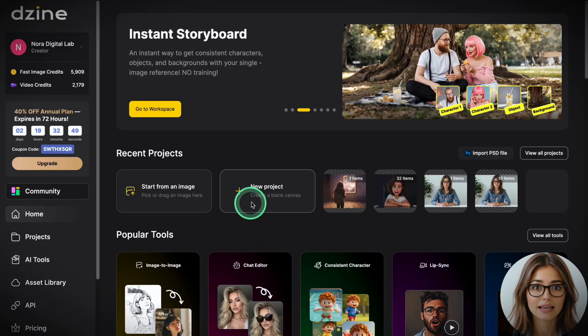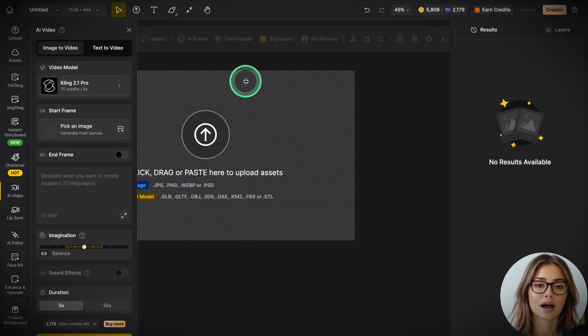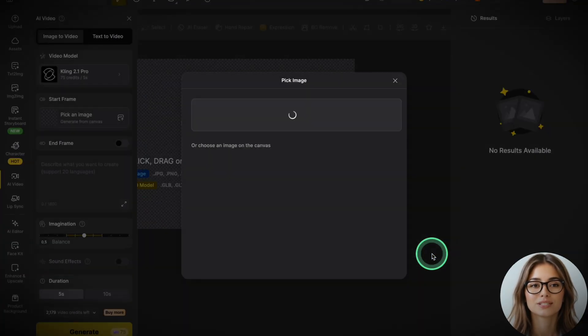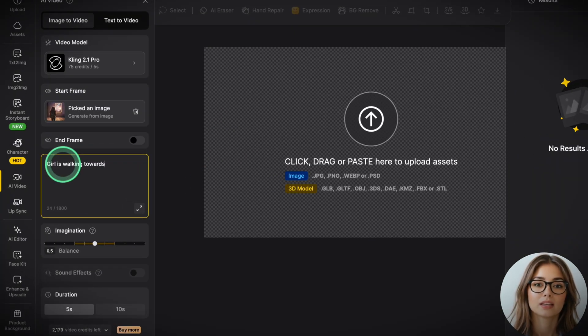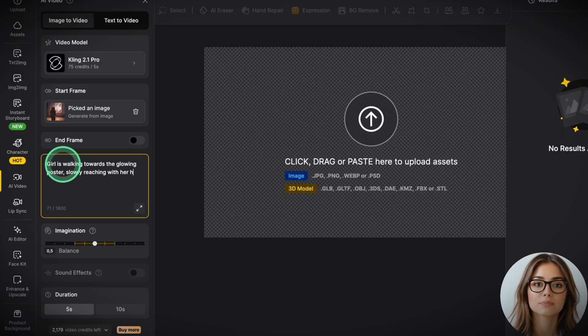Next, we'll turn this frame into a moving shot using video generation. We're using Kling inside Design AI, which lets you bring static images to life with motion prompts. Here's the exact workflow: go to Design AI, login, and start a new project. Click AI Video in the sidebar under the Image to Video option. Choose your model — I'm going with Kling AI Pro. In the Start Frame tab, upload the image you generated with Nano Banana. Then type your animation prompt, something like: "The girl steps forward as the light from the poster flickers. Her hair sways gently. The background stays still." The key is to describe the movement clearly but keep it minimal — small, believable motion works best.